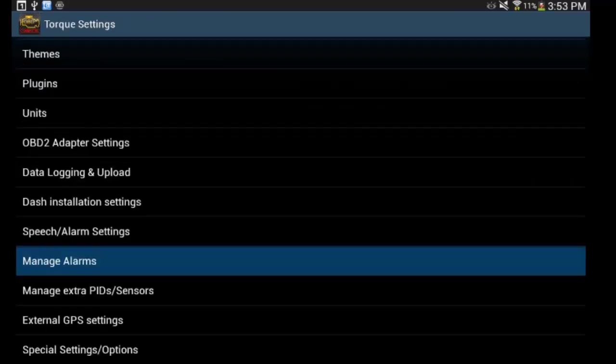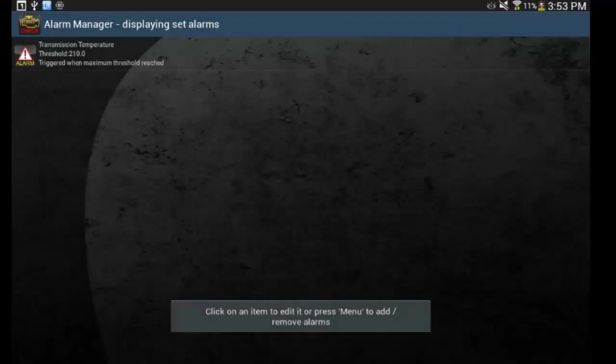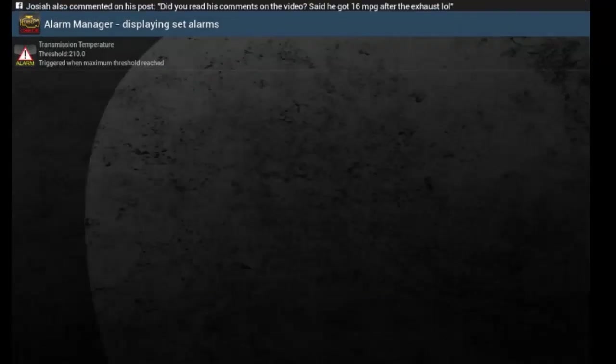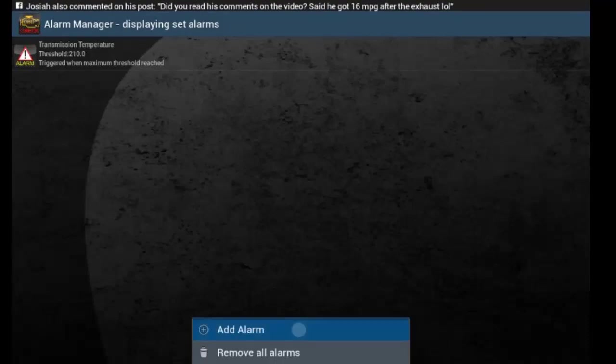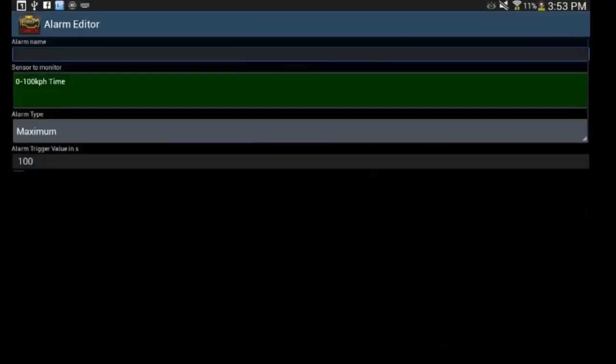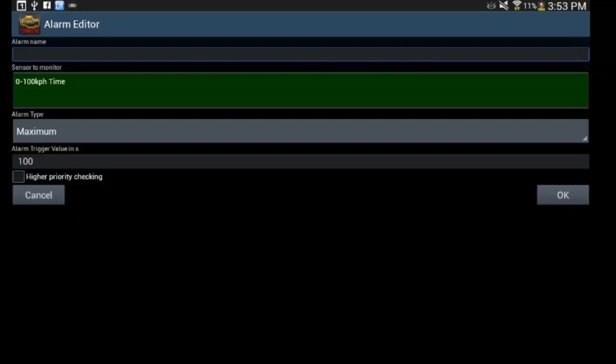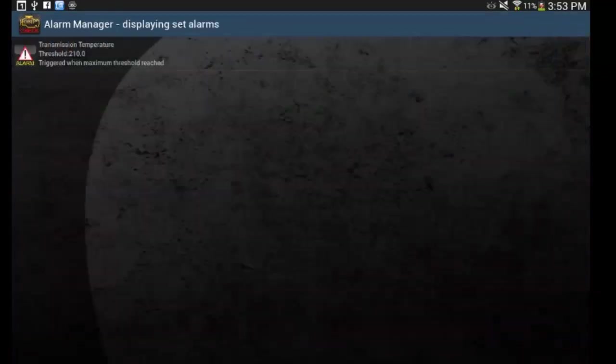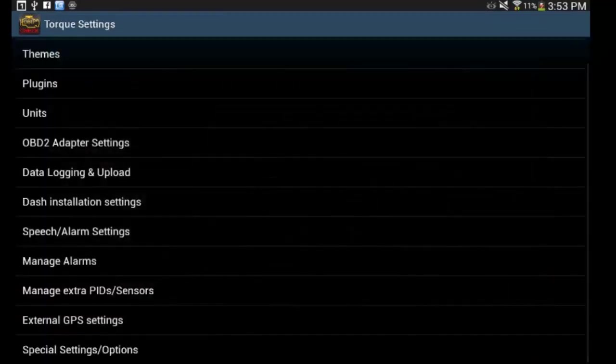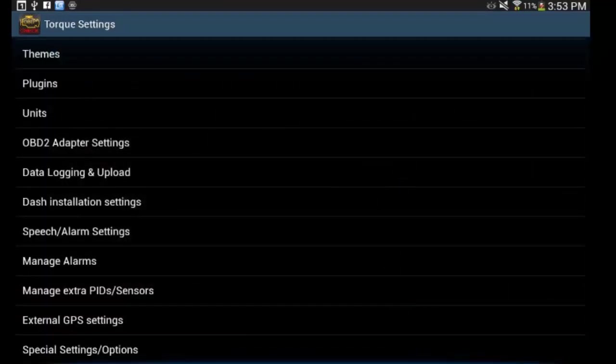Manage alarms. So you can see I've got one here for transmission temperature. You can add alarms so that if you go to a certain point above a certain temperature or something like that, you can have that set up that way. So like I said, go through here, get everything set up the way you want it.